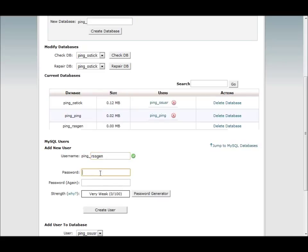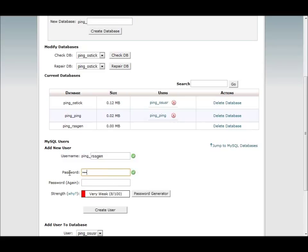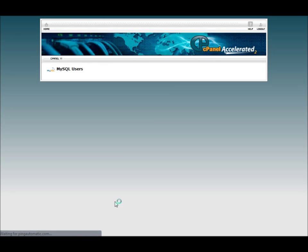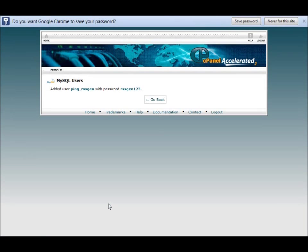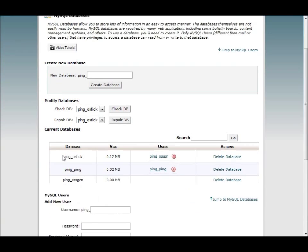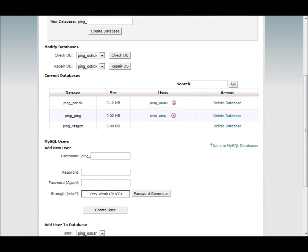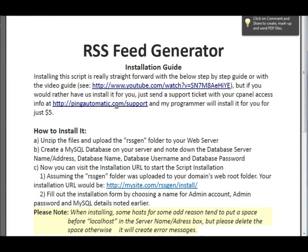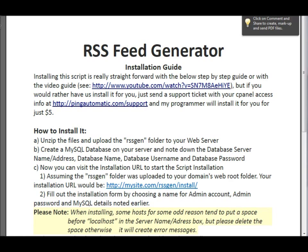Password. Think of something. So it's RSS Gen123 just for demonstration purposes. As you can see right here. And let's go back. And the next thing on the list.